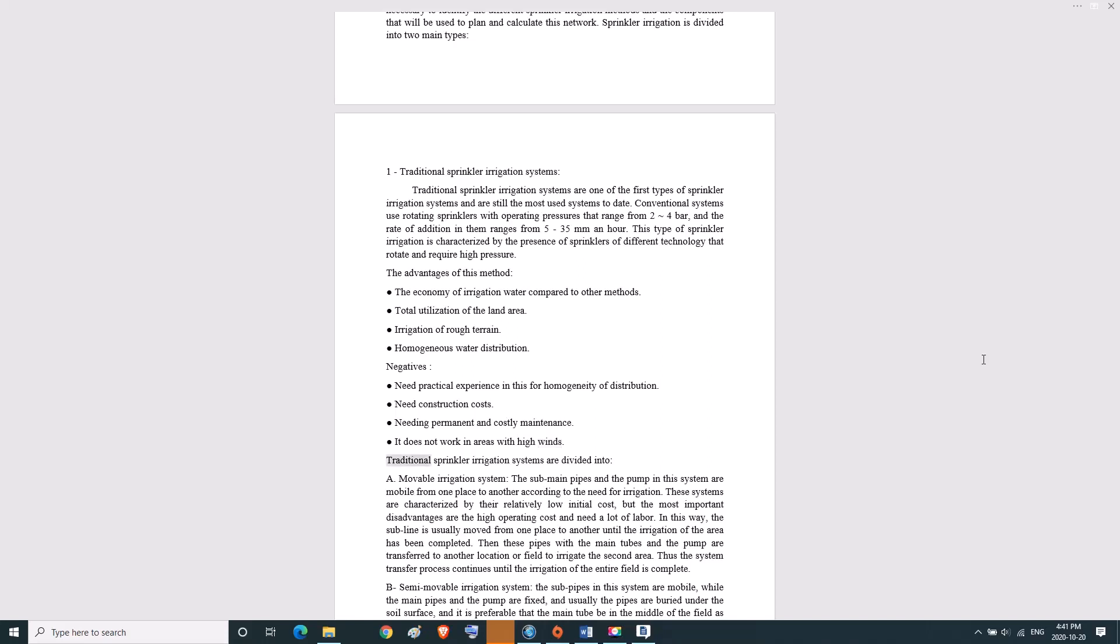Traditional sprinkler irrigation systems are divided into: A, movable irrigation system. The sub-main pipes and pump in this system are mobile from one place to another according to the need for irrigation. These systems are characterized by relatively low initial cost, but the most important disadvantages are high operating cost and need for a lot of labor.